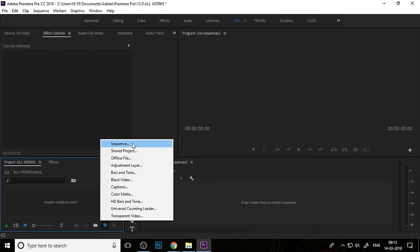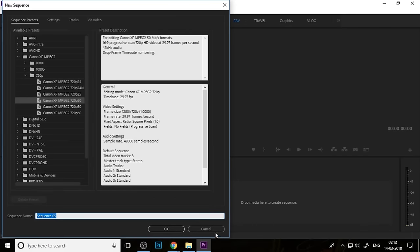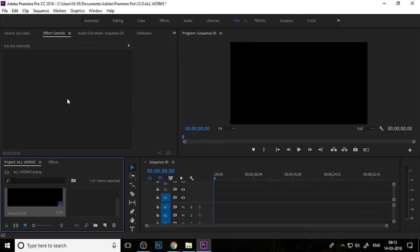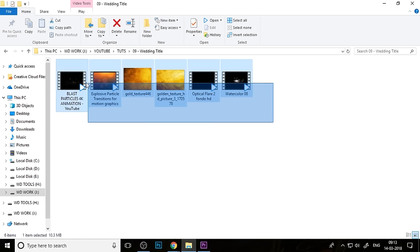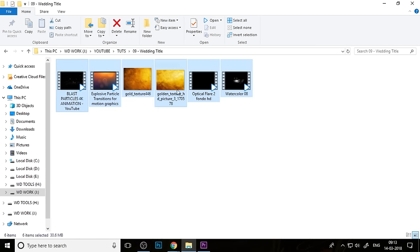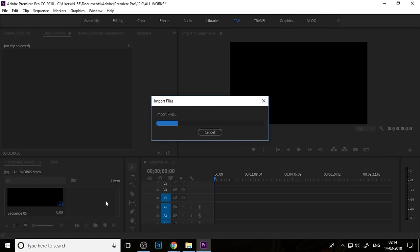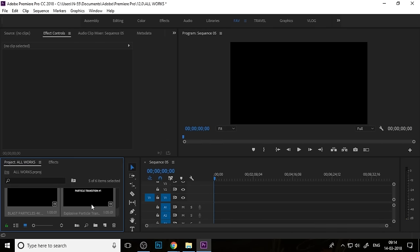Now open Premiere and create a new sequence. I created a 1080p Half HD sequence. Then import your footage into Premiere — I've also provided the footage and you can download it via the link in the description below.